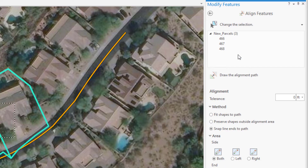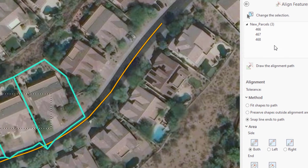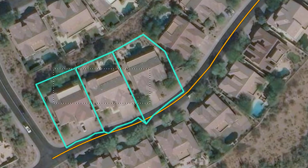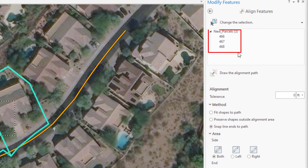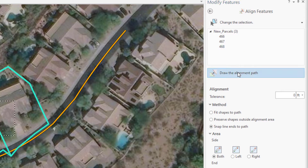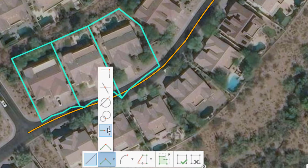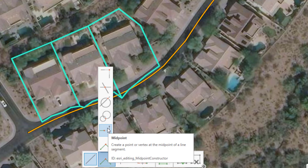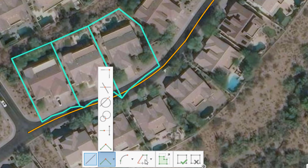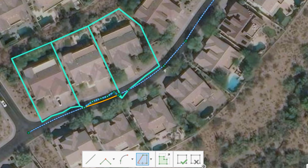Let's start with the basics. These parcels are supposed to go to the center line of the road. We have a really good line for the center line but those parcels are garbage. After making sure the features we want to align are selected, we click on the Draw Alignment Path tool. This launches the editing toolbar with constructor tools to help you create your alignment path. The default is the line tool, and there are more you can expose by clicking the drop-down arrows.